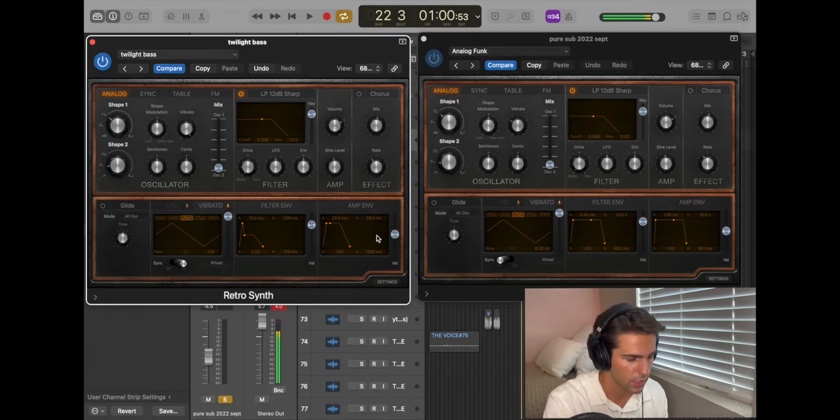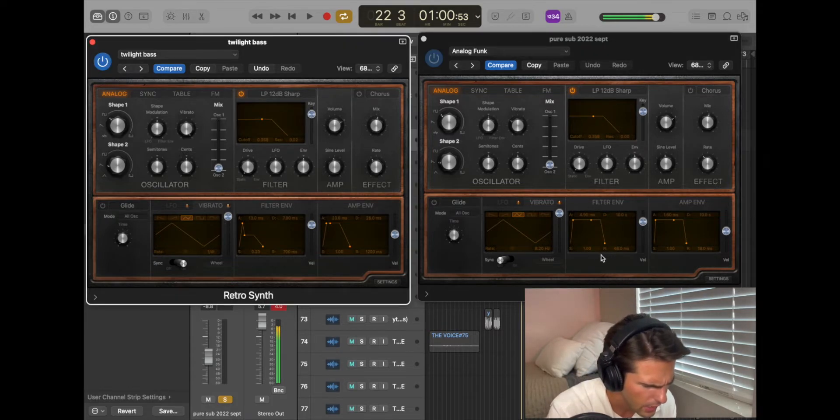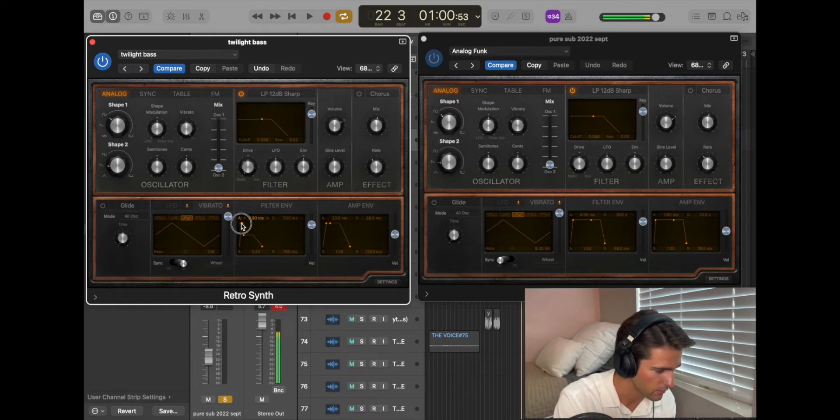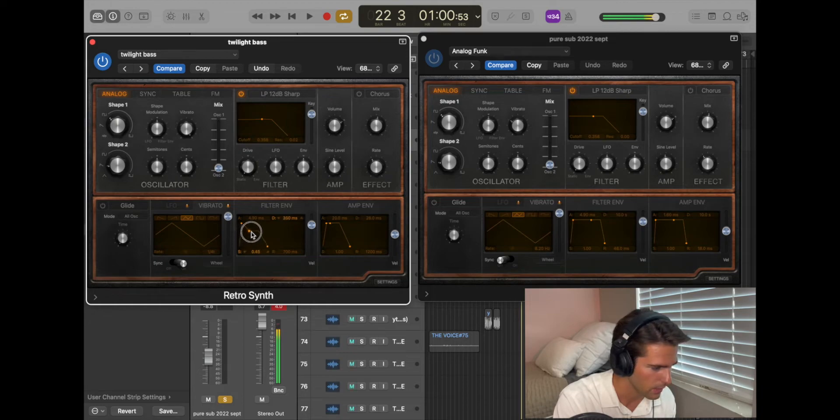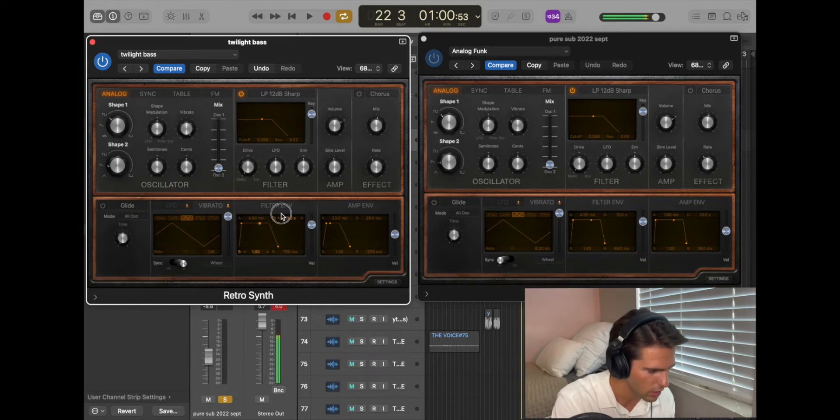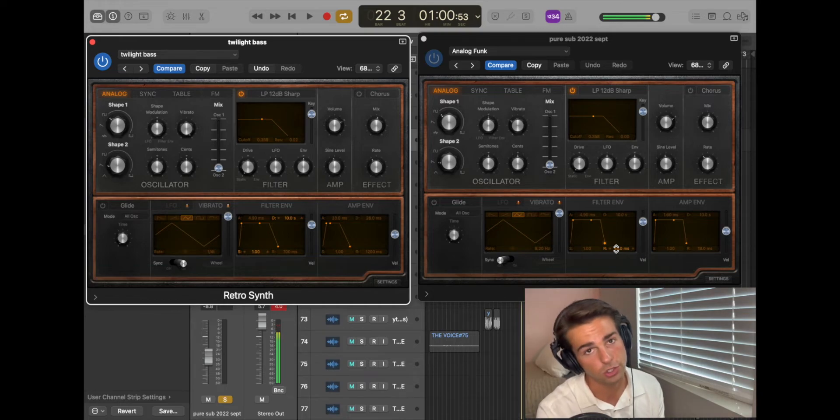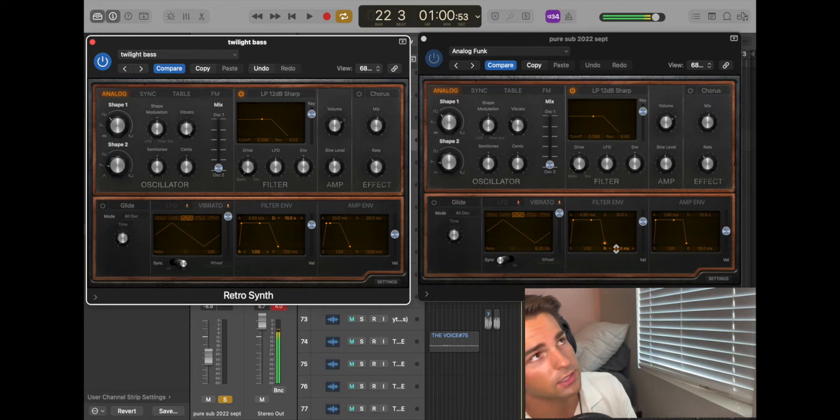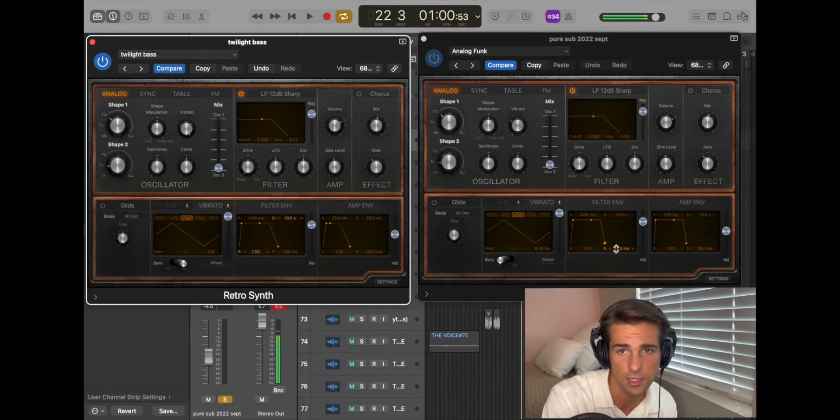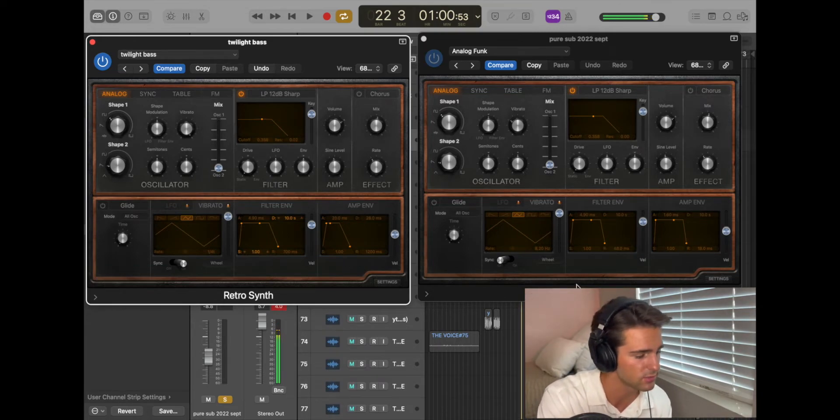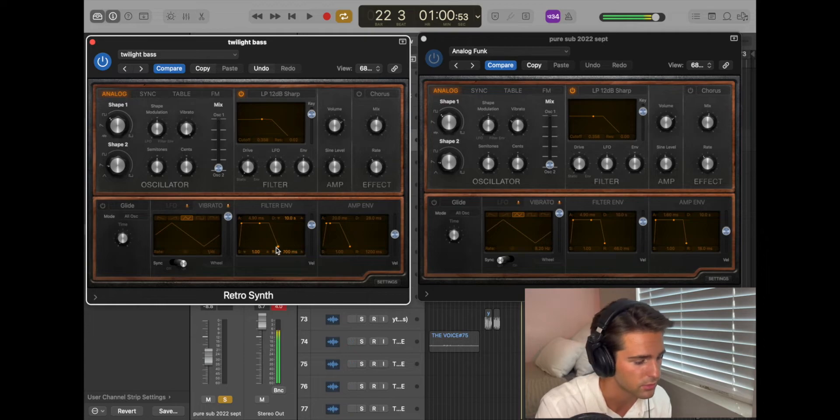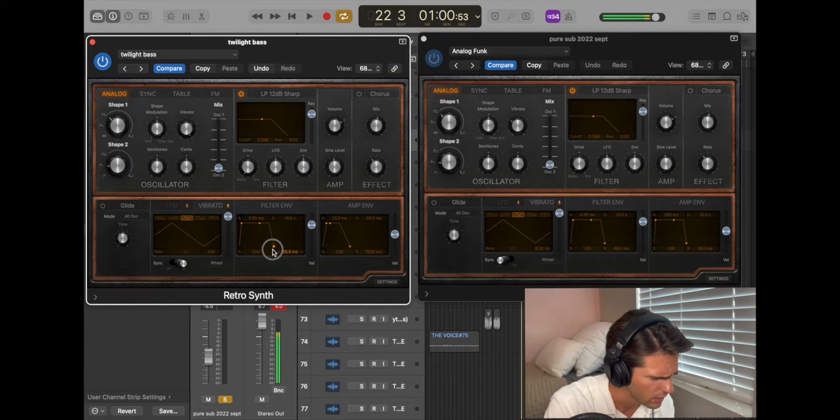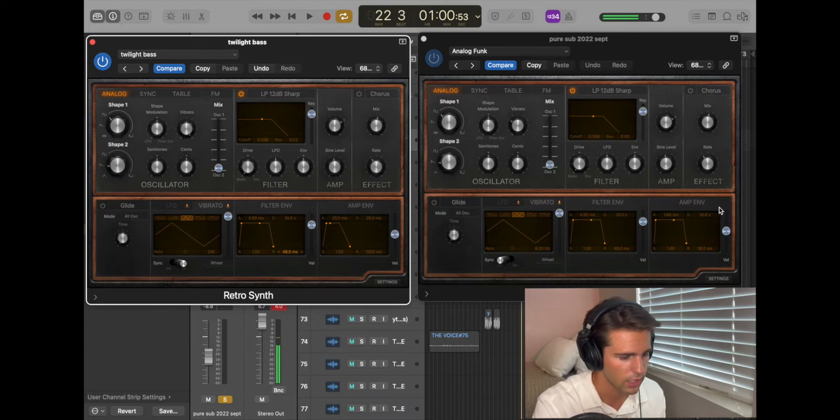Okay, let's look at our filter envelope. My attack is at 4.9 milliseconds. It's a pretty fast attack. It's pretty good though. Now your decay, bring that up. Drag it all the way up to 10 seconds. Your release is pretty short, honestly. You can make it long and it will extend for a while. Just don't though. Keep it short at like 48 milliseconds. Great.